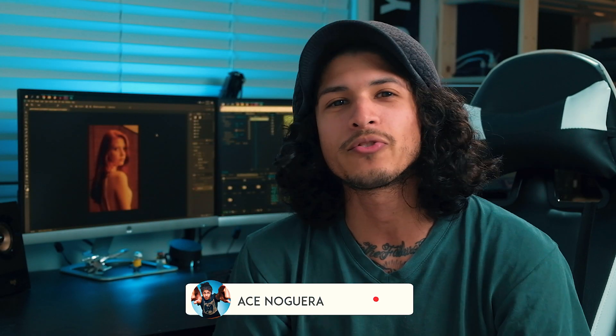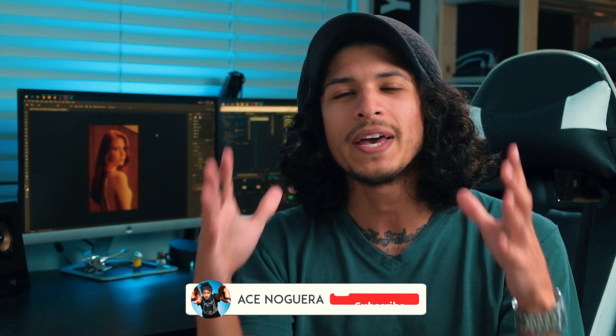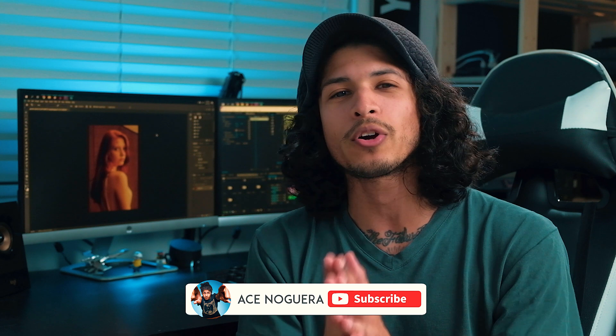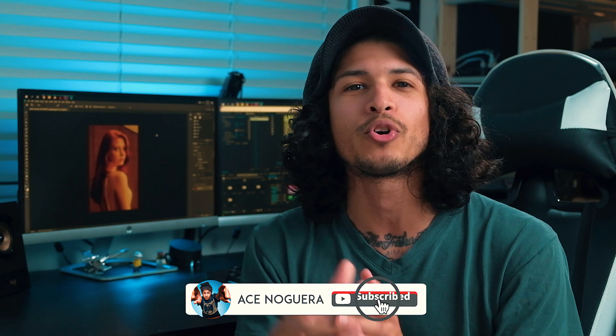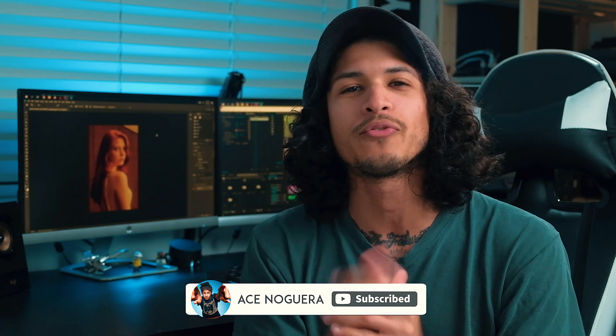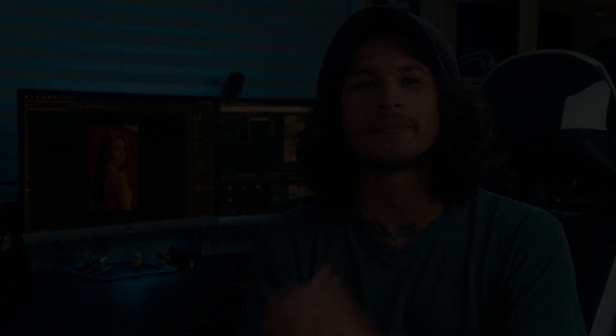What is up guys? My name is Ace Nogueira. I am back with another tutorial for you. In this video, we are going to go over how to dodge and burn your portraits in Photoshop. So without further ado, let's go ahead and jump on the computer and get started.